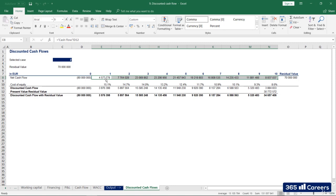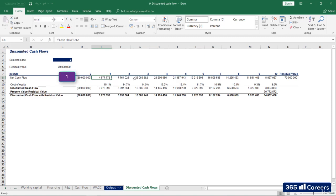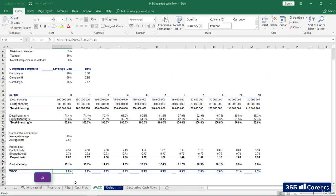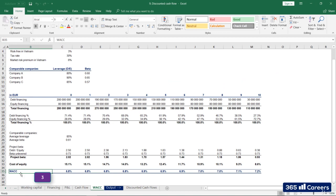Perfect! We need three things to perform this exercise. The project's cash flows we obtained earlier, its terminal value, and the weighted average cost of capital calculated in our previous video.